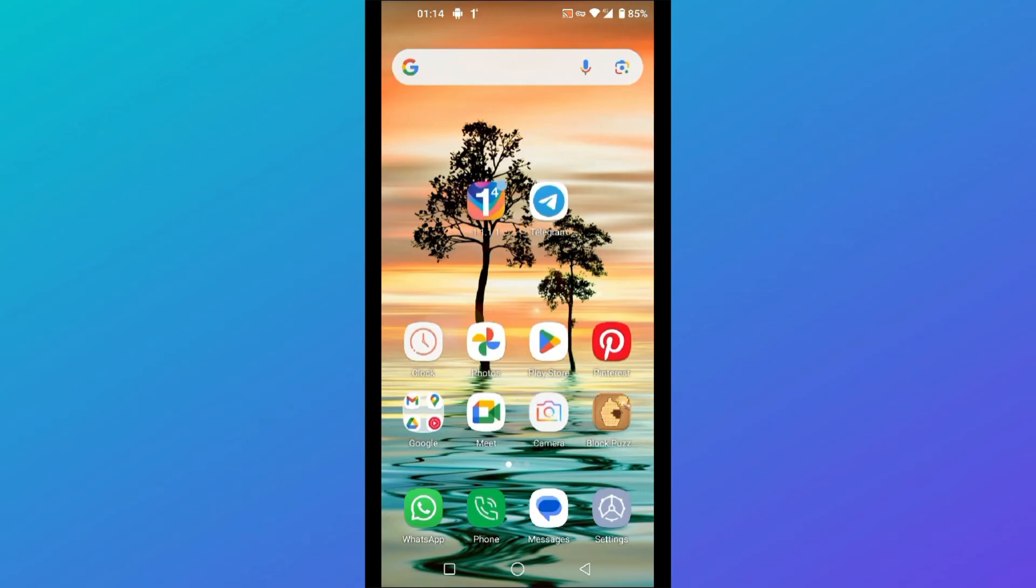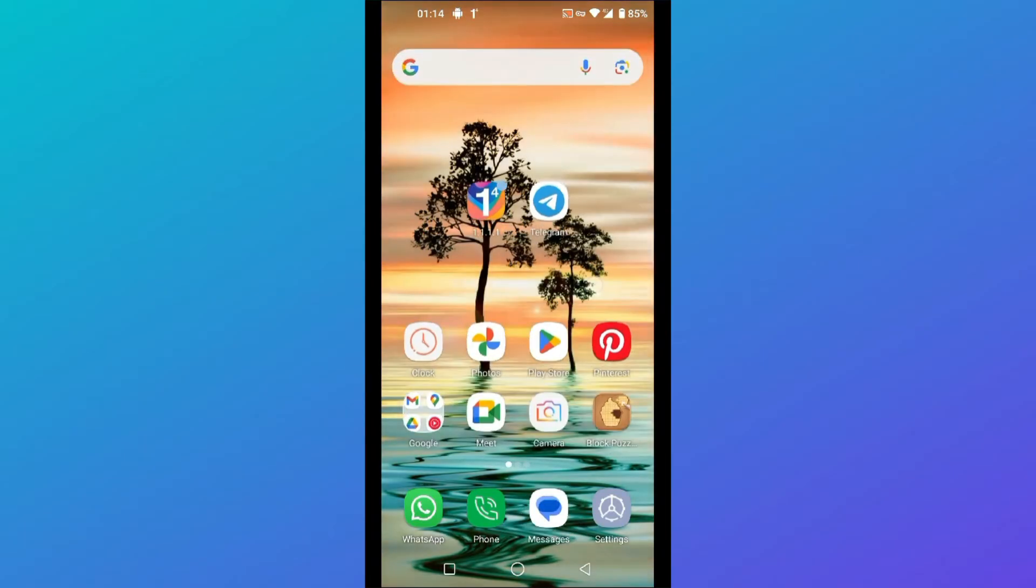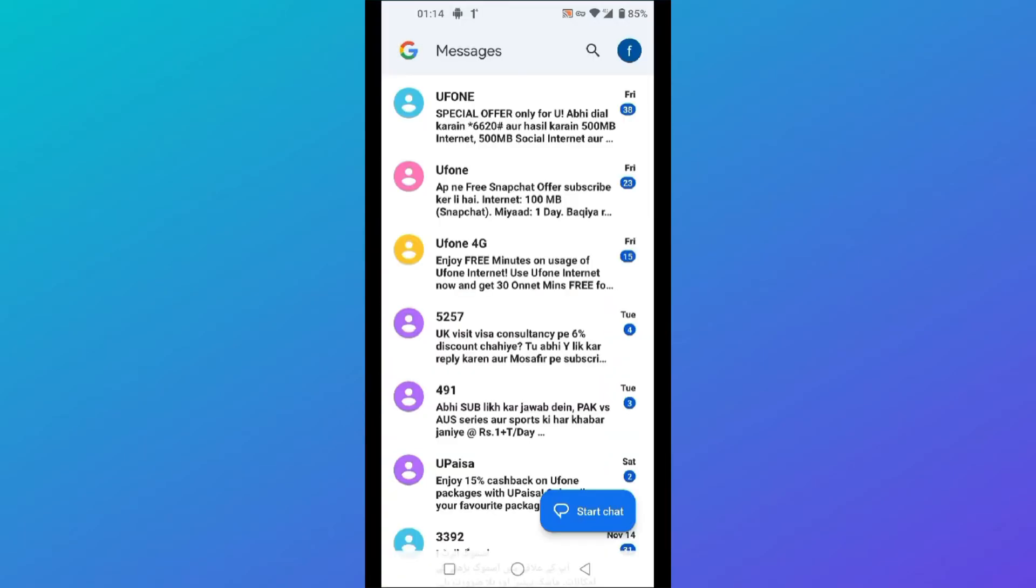First of all, open your messages app on your Android device. You will be redirected to the messages. Here click on your profile at the top right.